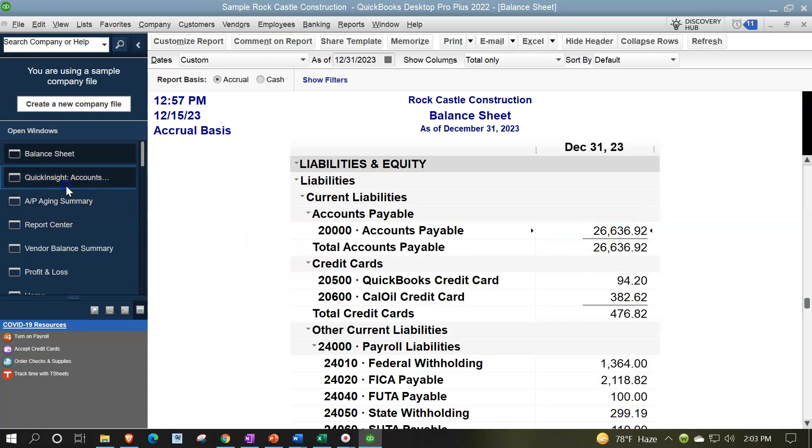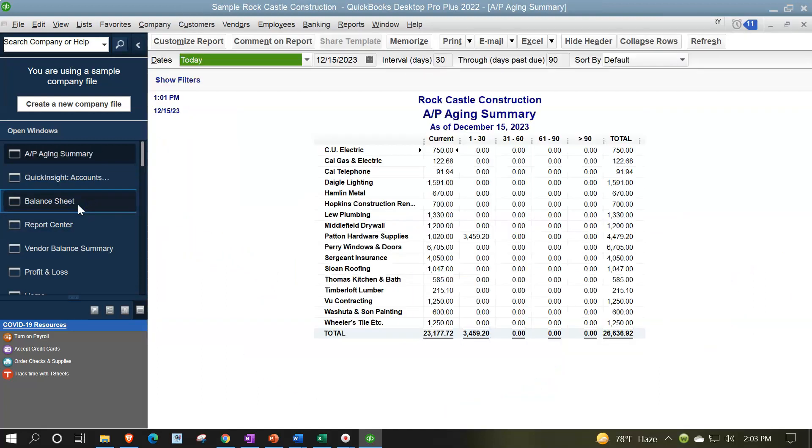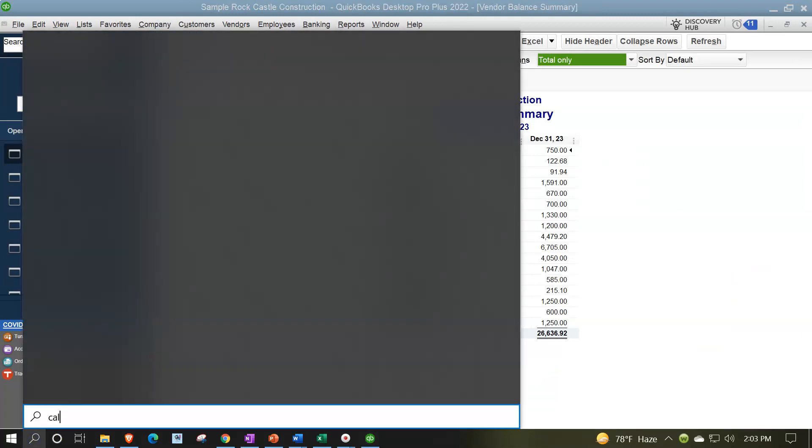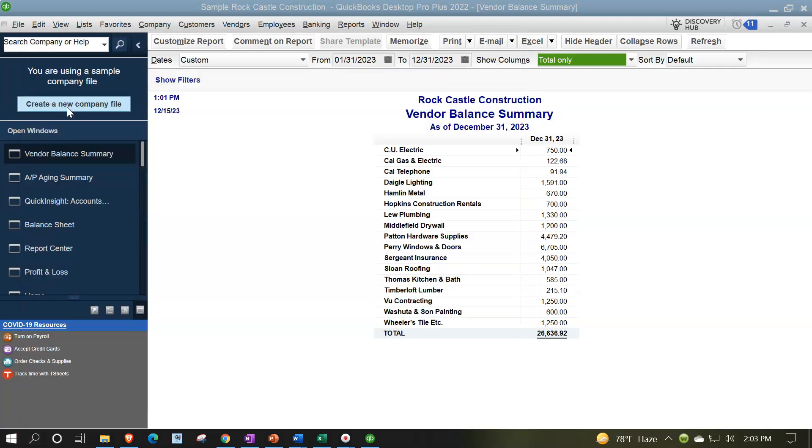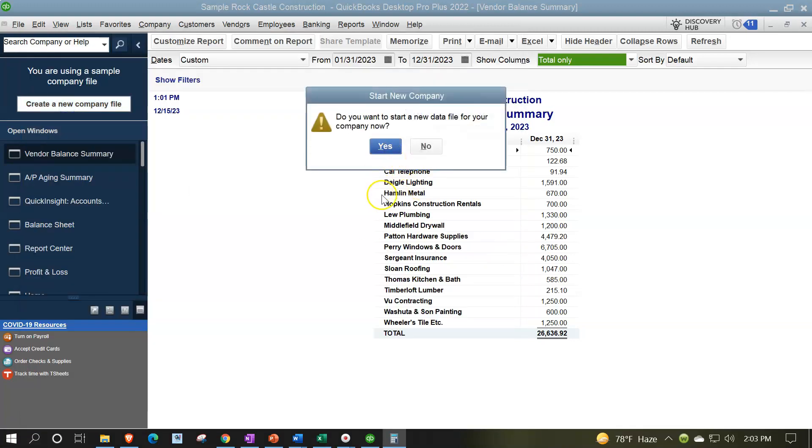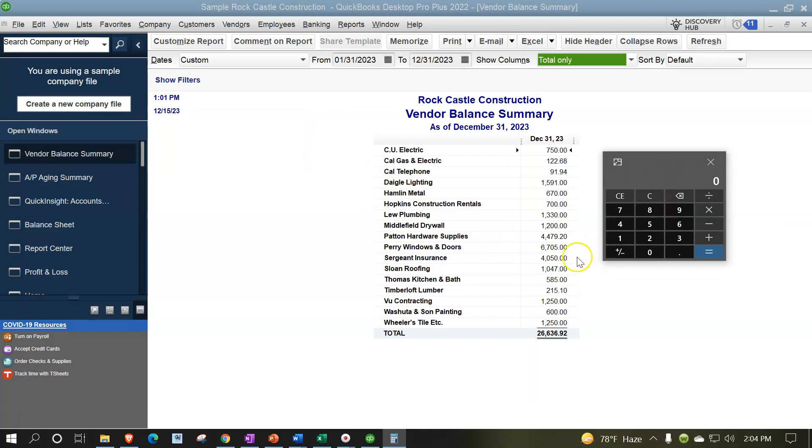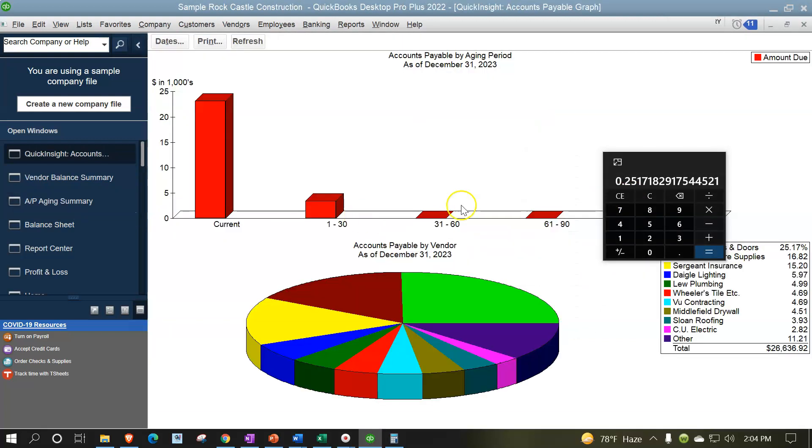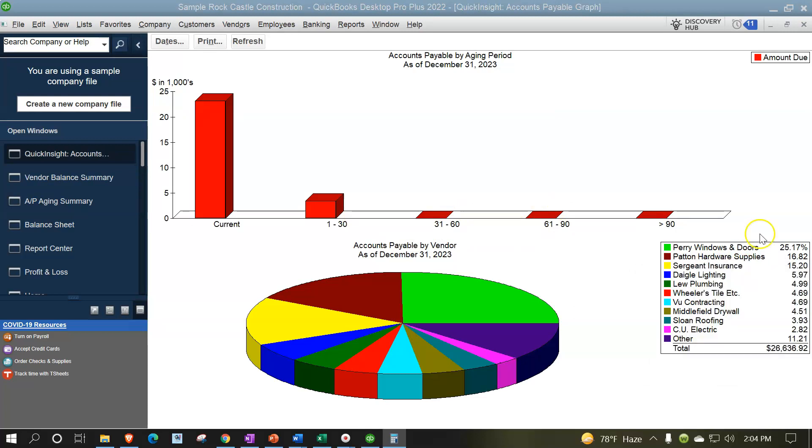Well, if you look at the accounts receivable report, the vendor balance detail, and you pull out the trusty calculator for some trusty calculations. Calculator, we need you for the rescue. I can't calculate in my head anymore. Let's just choose a large one like this 6000. So that's going to be the 6705 divided by the total, which is the 26,636.92. And if I move the decimal two places over, it's about 25.17. So if I go back over here, there's that first one 25.17. So you want to be able to reference that if people drill down.